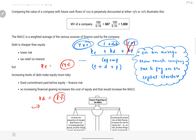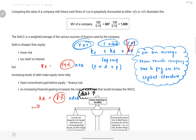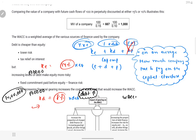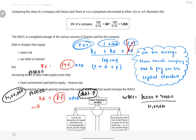Agar mujhe apni WACC kam karni hai, toh main apna debt badha sakta hoon. Let's say total 10 lakh investment hai — 5 lakh equity liye, 5 lakh debt liye. WACC hoga: 5 lakh into 14% = 70,000, plus 5 lakh into 8% = 40,000, divided by 10 lakh. That is 1,10,000 / 10 lakh = 11%. Ab agar financial manager ne kaha ki debt mein company ko kam paisa dena padta hai, toh structure aisa karte hain: debt = 8 lakh, equity = 2 lakh.